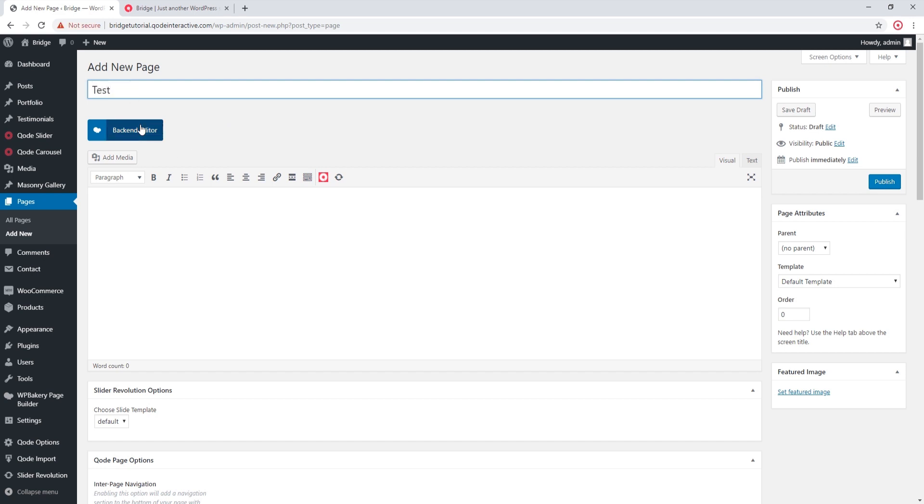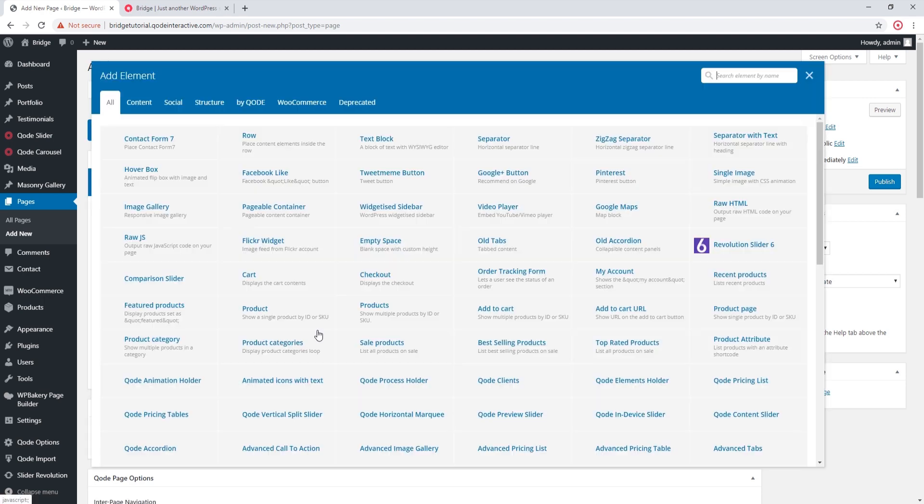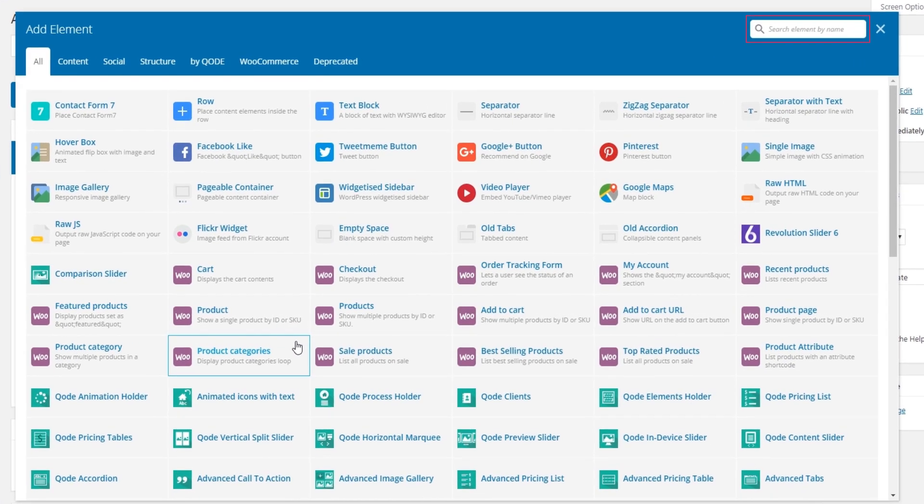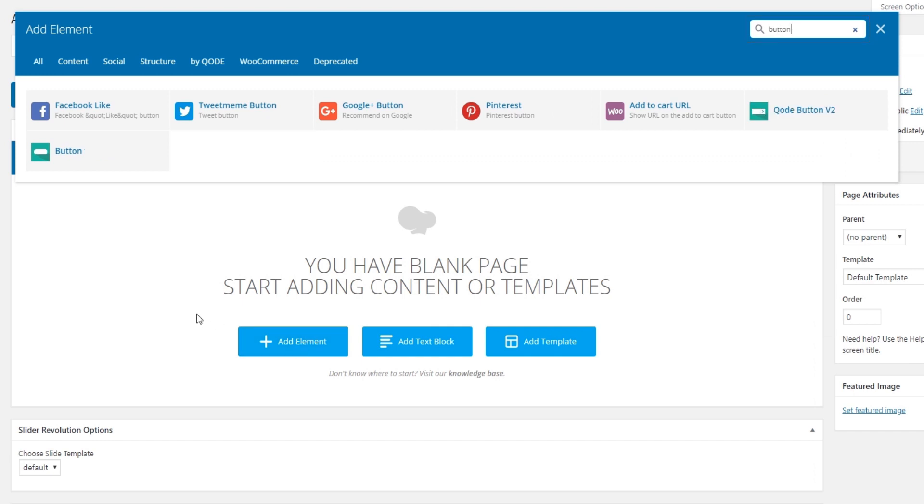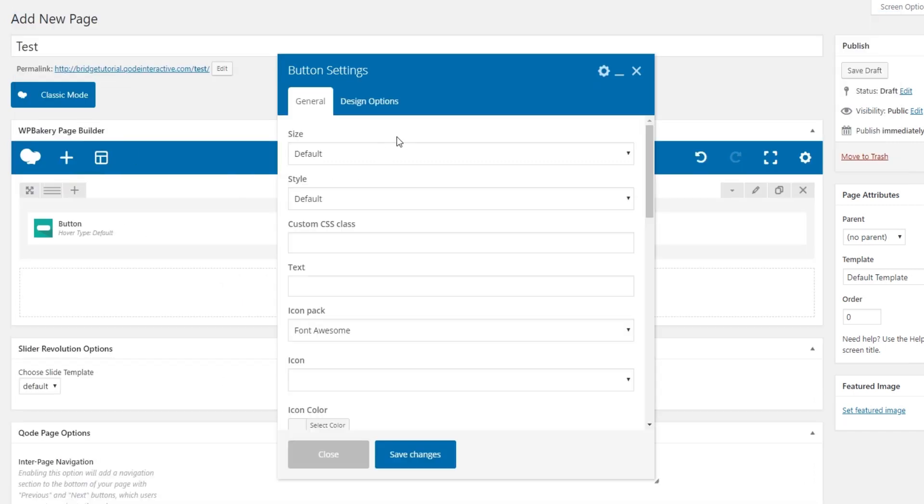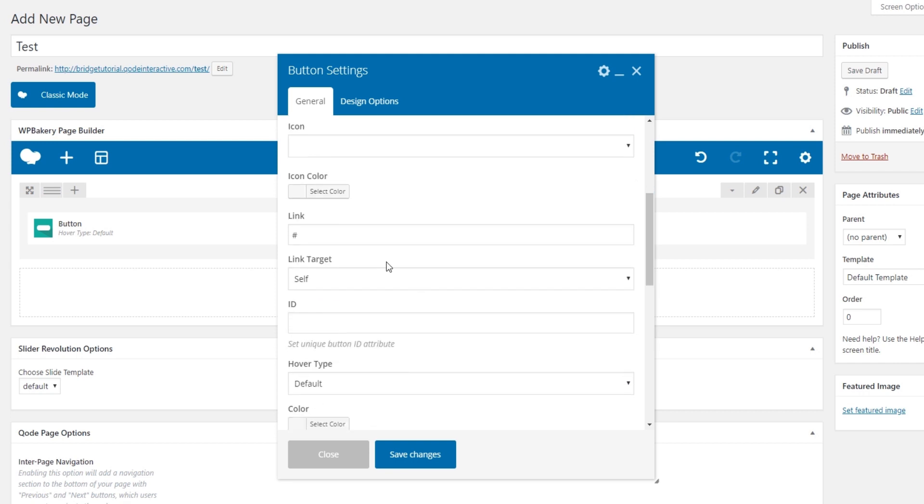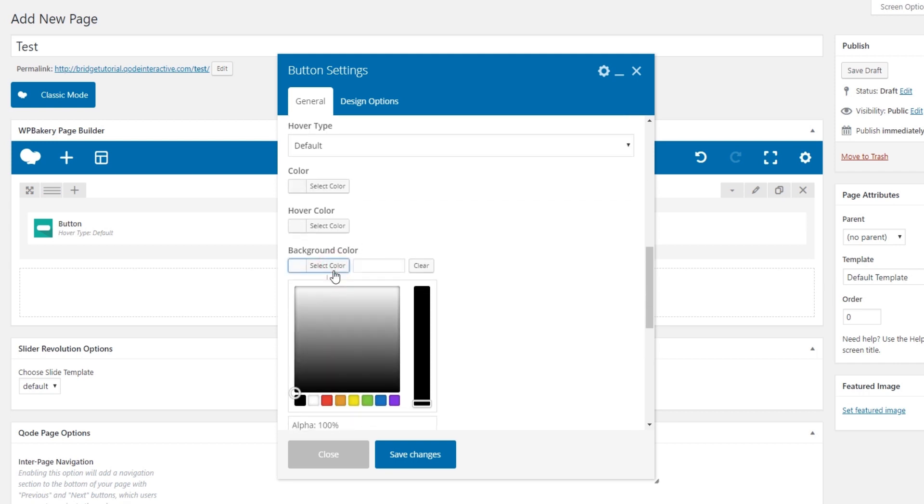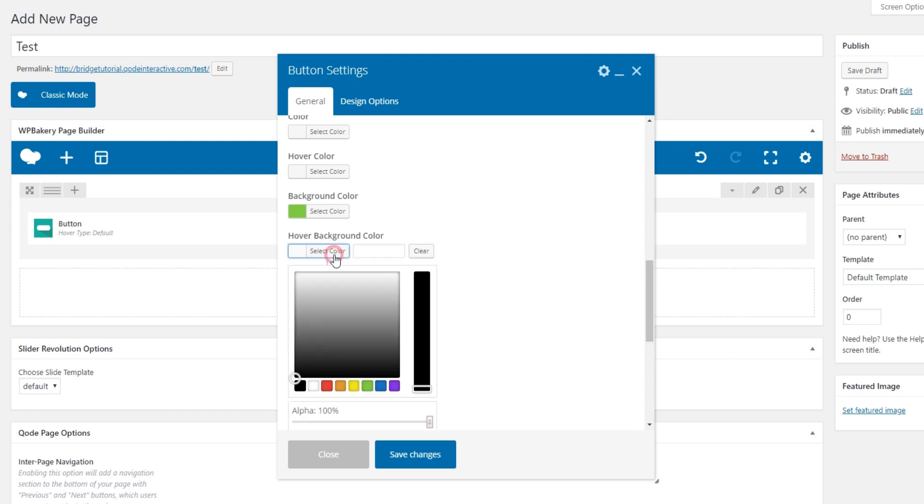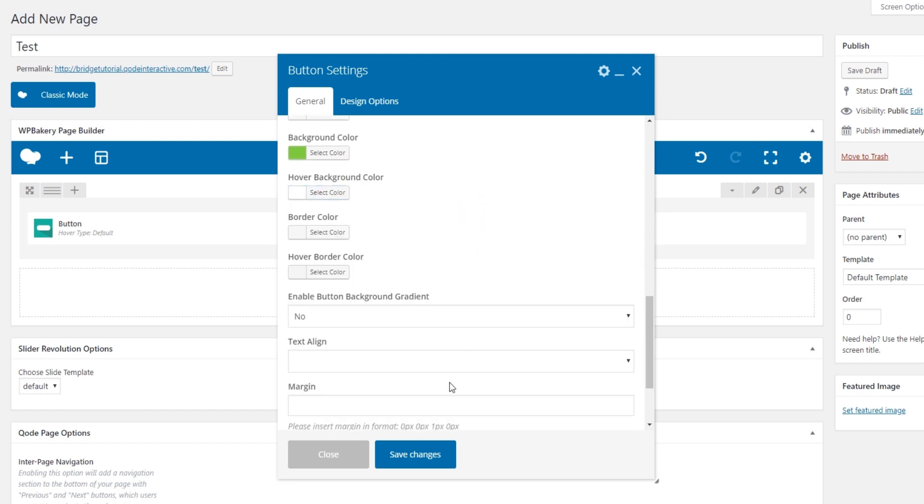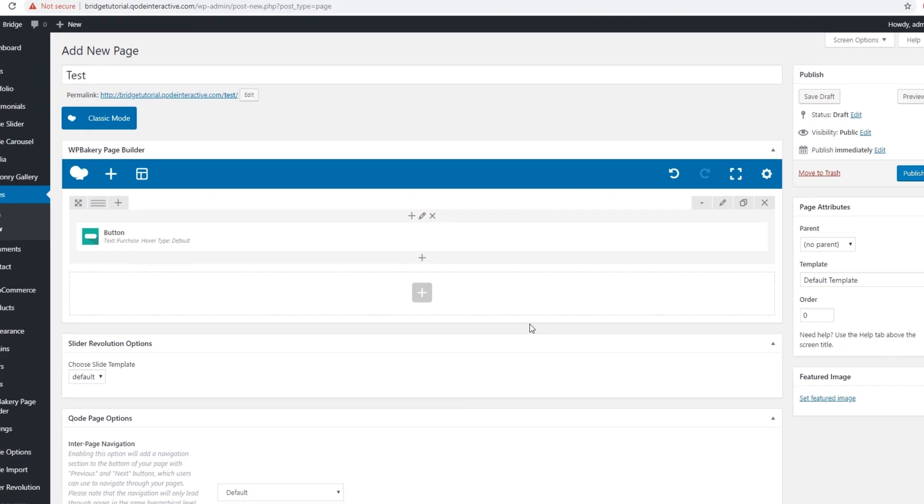I'm going to open up WordPress Bakery's shortcodes and in the search box I'm going to enter button. Let's choose this button shortcode. So this is my button shortcode. For text I'm going to enter Purchase. I'm going to assign it a green background color and a white hover color. Let's save.